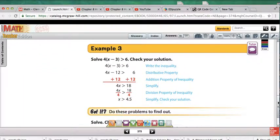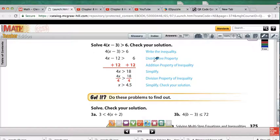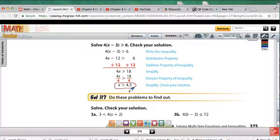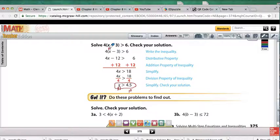For inequalities, we do the same thing as equations — distributing and doing inverse operations. In this example, we get X is greater than 4.5, so any number greater than 4.5 is a solution. Let's verify with X equals 10: 10 minus 3 is 7, times 4 is 28, and 28 is greater than 6. That works for any number greater than 4.5.